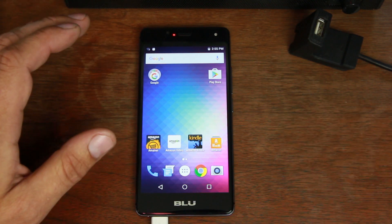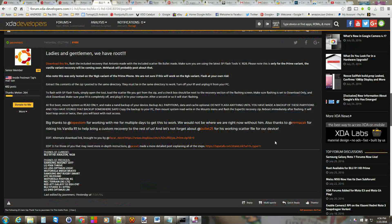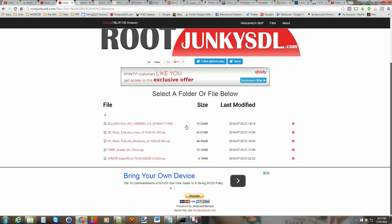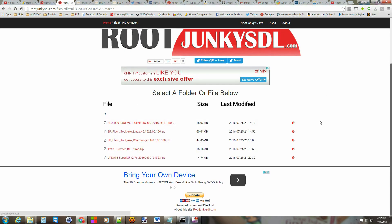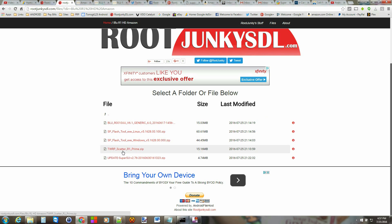Let me go ahead and switch to my computer and download some files we're going to need. First, a big shout out to the folks over at XDA for finding and figuring this out. These are the directions, but you can just follow the video. This has been tested on the 16 gig variant and should also work on the 8 gig variant. You're going to need to download the SP Flash Tool for either Windows or Linux depending on your operating system.